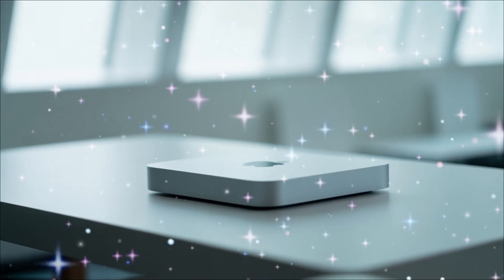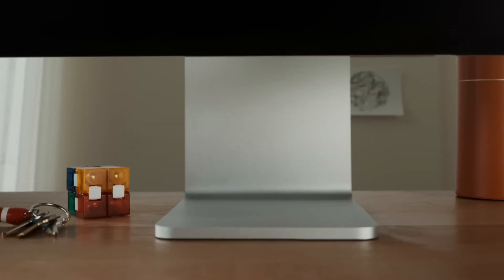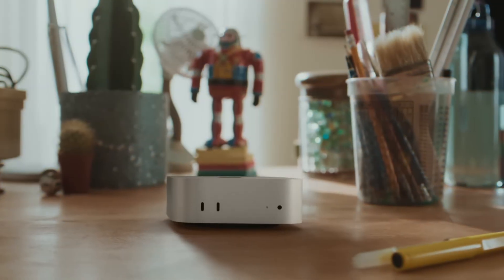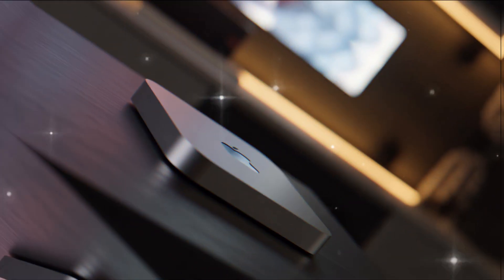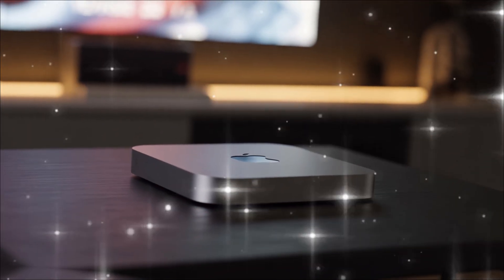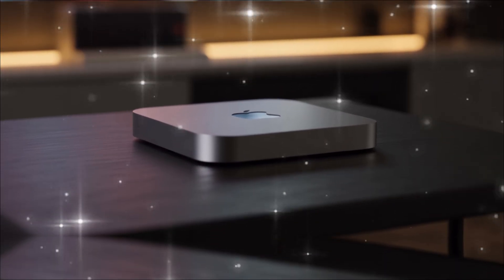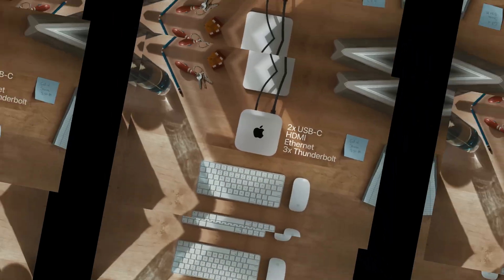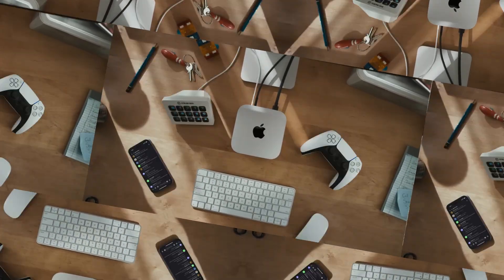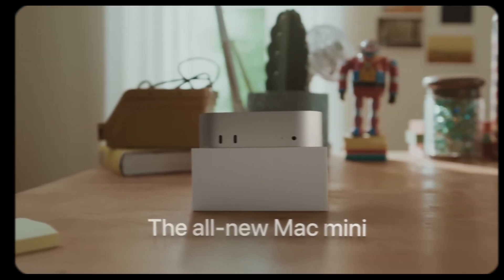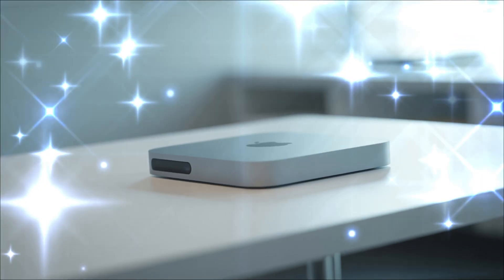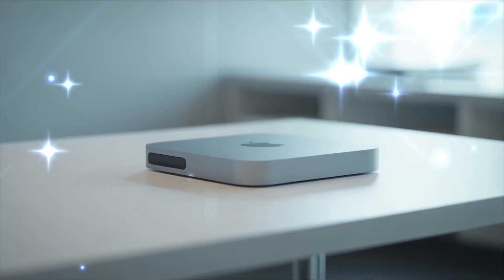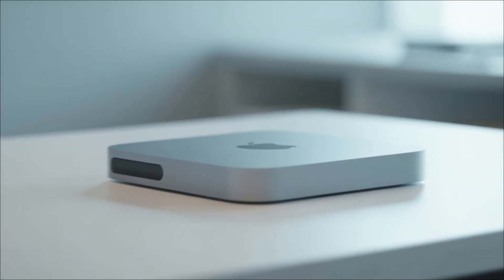HDMI 2.1 for 8K output, Ethernet up to 10GB, and yes, the headphone jack stays. Inside, storage starts at 256GB SSD, but with options up to 8TB. RAM, 16GB base, configurable to 64GB or more on Pro models. And power supply is integrated, keeping it sleek. But imagine customizing it at purchase. Leaks show more configurable options than ever, like choosing M5 or M5 Pro right from the start.